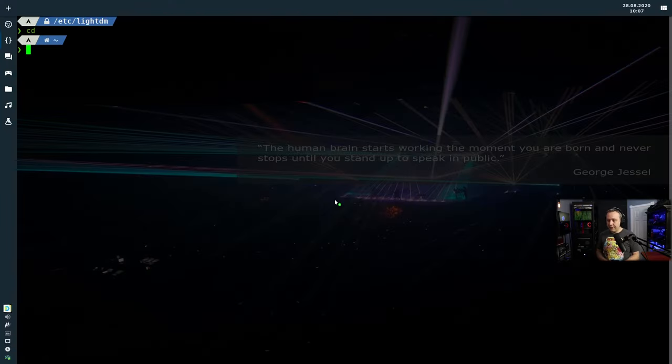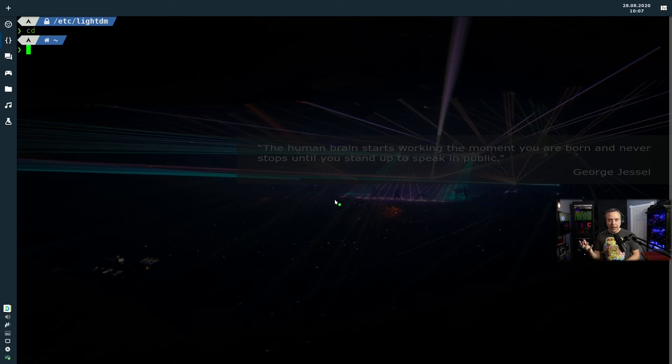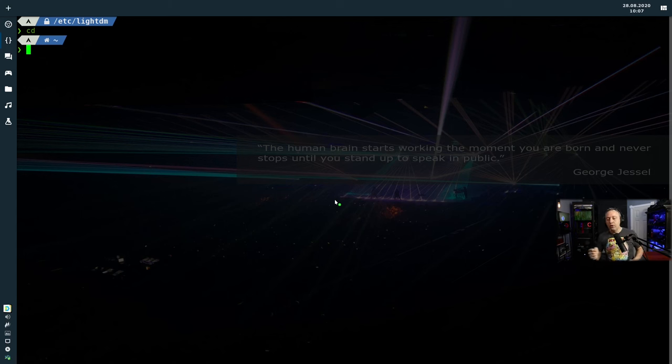To get out of this, I like to exit, get back to the screen, control alt F7, get you back to the desktop out of the TTY and everything's right with the world.